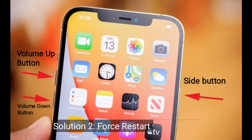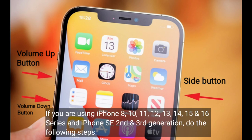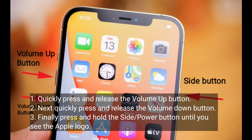The second solution is to restart your iPhone. If you are using iPhone 8, 10, 11, 12, 13, 14, 15, or 16 series, or iPhone SE second and third generation, do the following steps: quickly press and release the volume up button, next quickly press and release the volume down button, then press and hold the side or power button until you see the Apple logo.